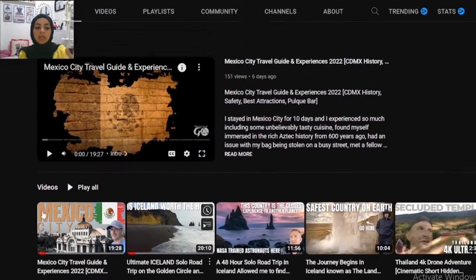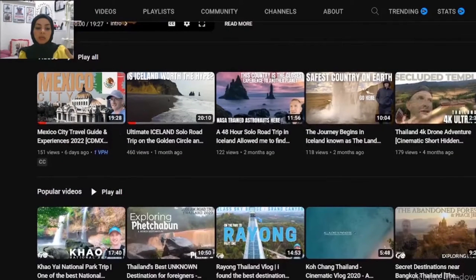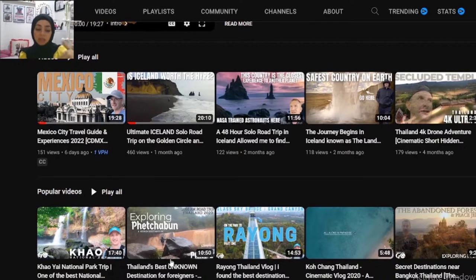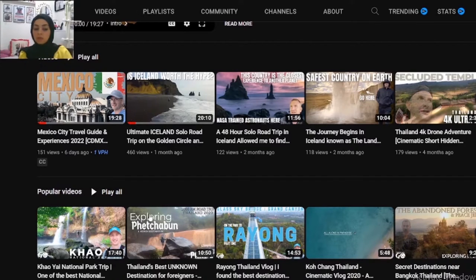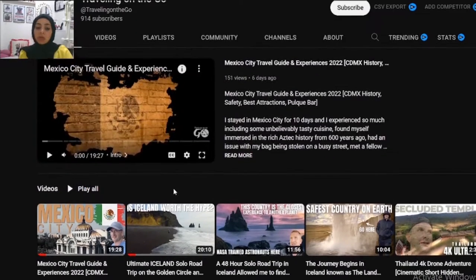The second thing is channel sections. YouTube allows you to have up to 12 channel sections, and I can see you are only adding two of them — all videos and popular videos. That's not the best strategy. You have to create more playlists.